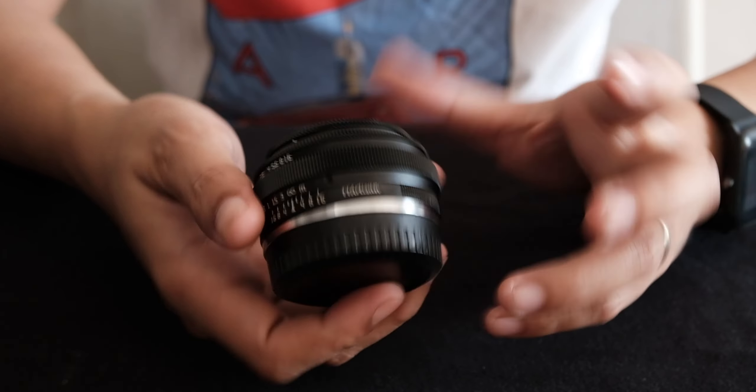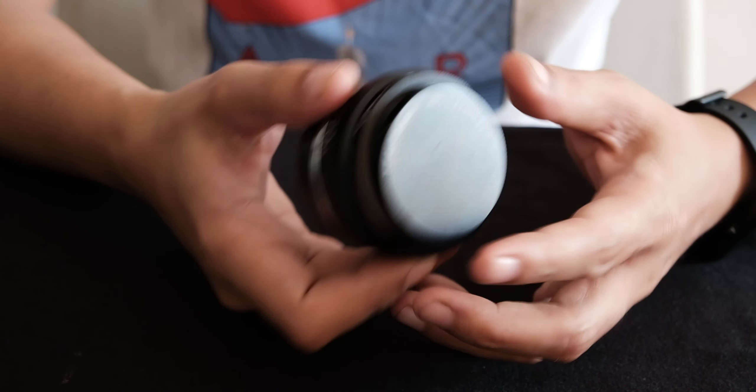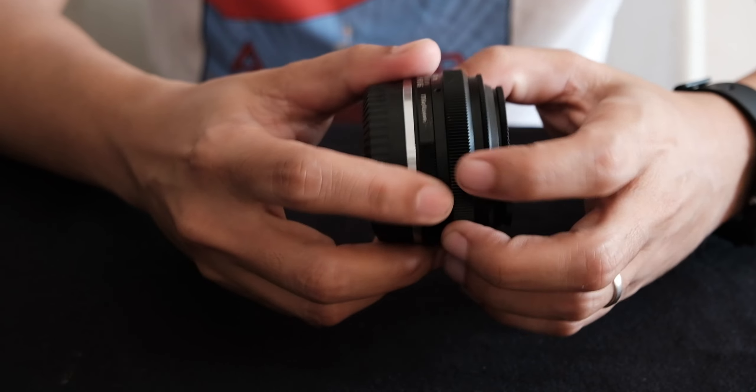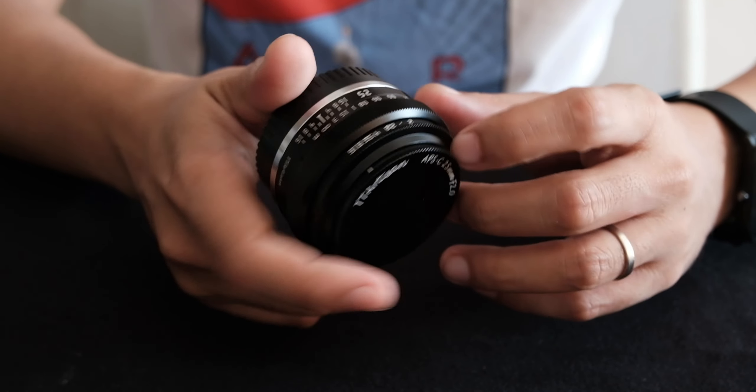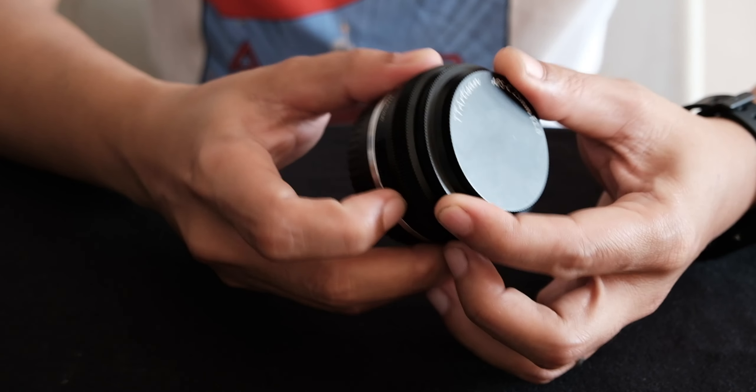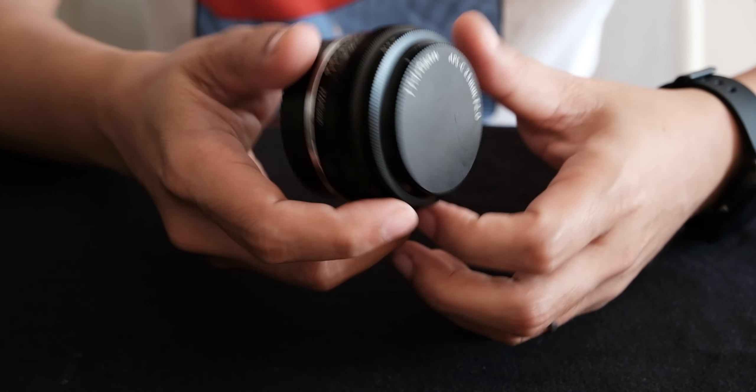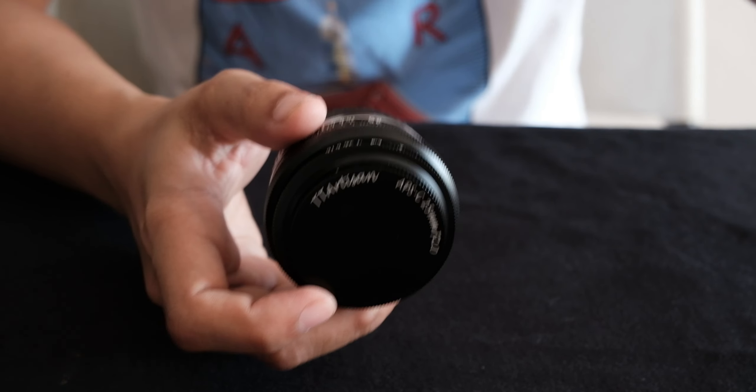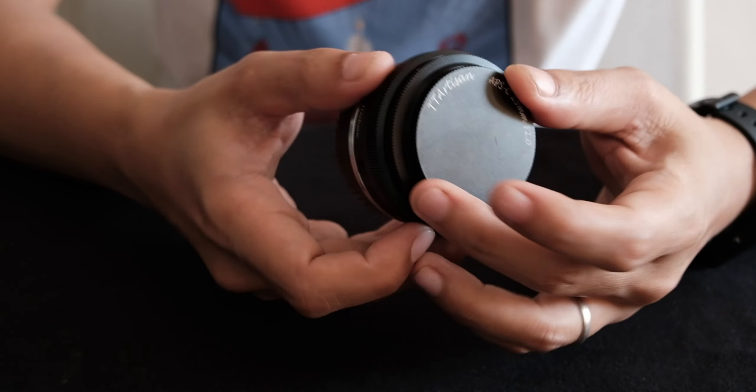So those are the photos that I took. Probably the only cons that I'd give this would be some flaring. But it's easy to remedy, just changing the angle. But sometimes the flaring just really pops out.